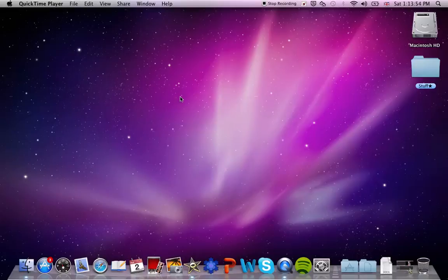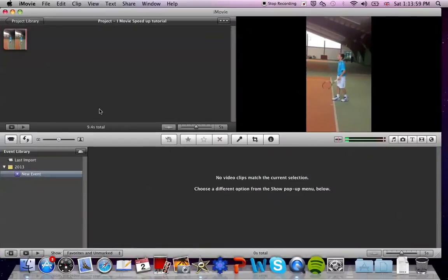To open iMovie, you simply select iMovie on your dock and press on it and it will open.